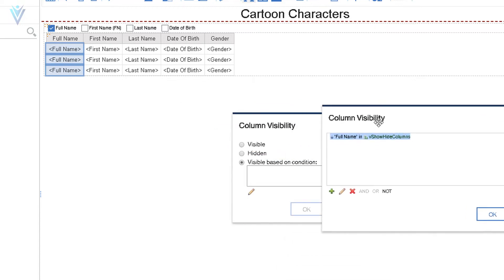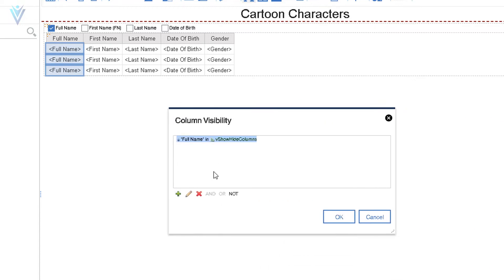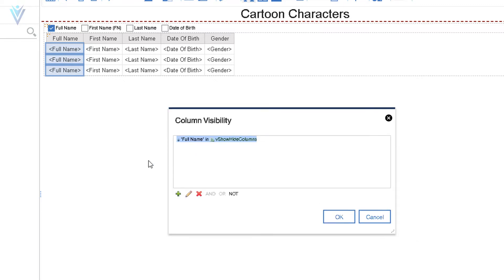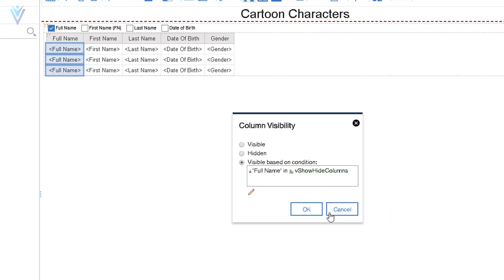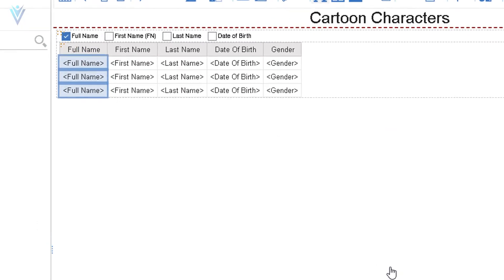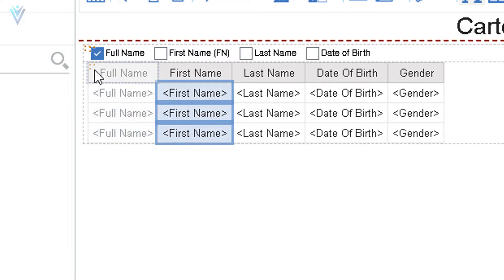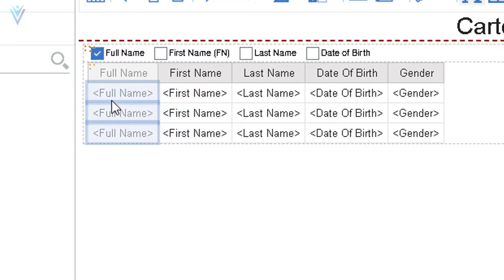Our first condition is saved successfully. If you want to add more conditions you can click the plus button to add a new condition. I'm done, so I'll click OK, and then OK again to close the column visibility dialog. Our changes are saved. Notice that the full name column is now grayed out in the report design. Let's run our report — but first let me save it.